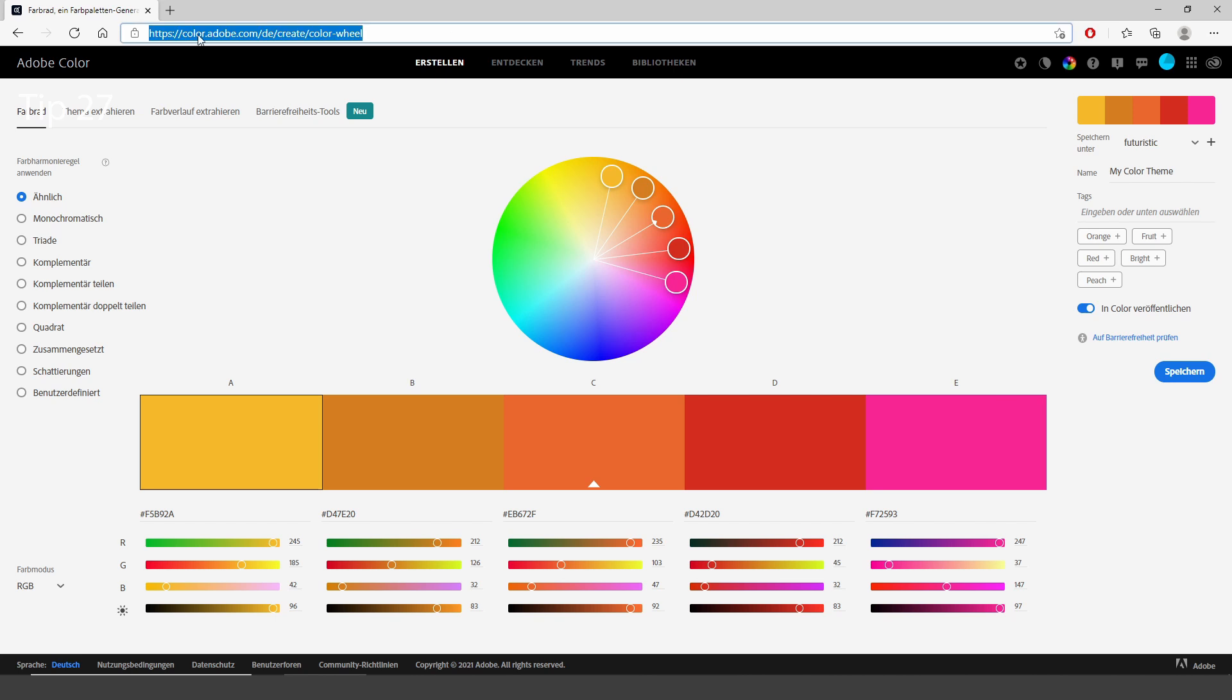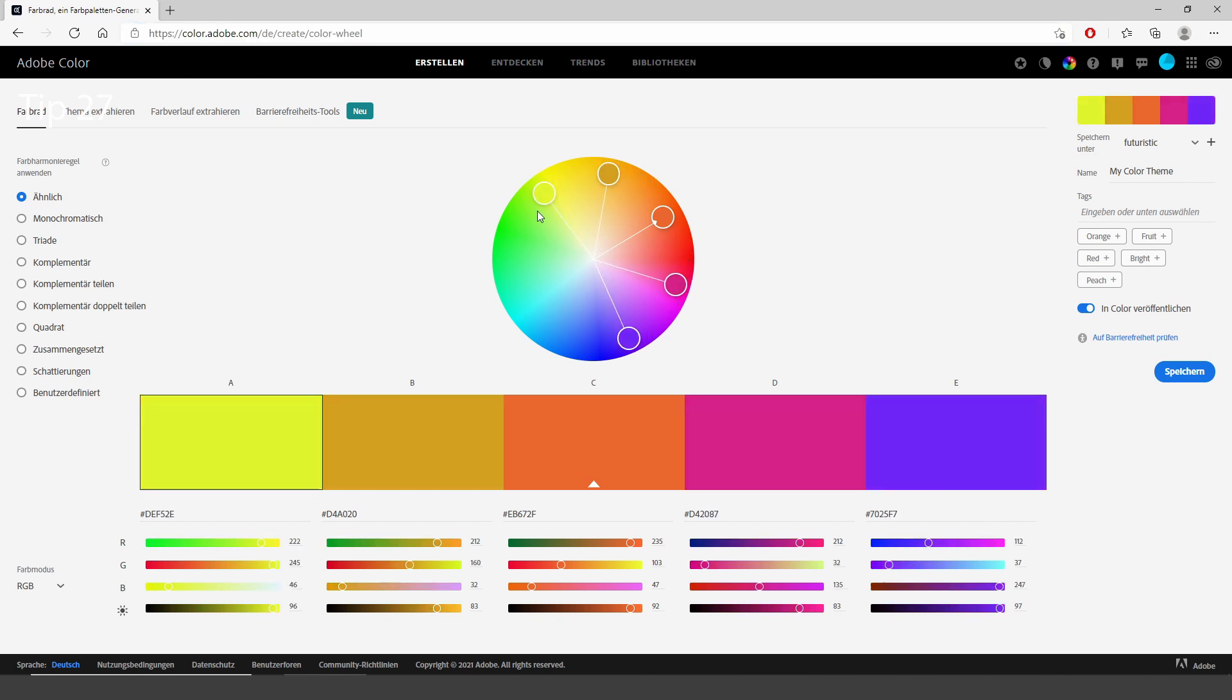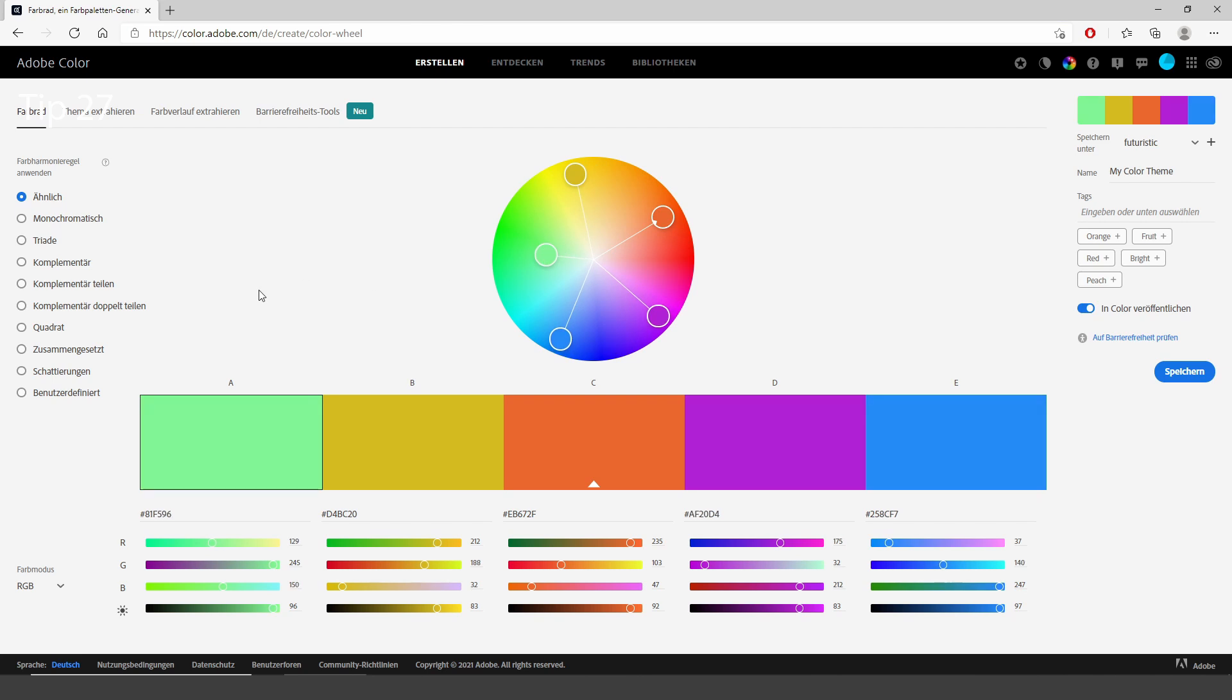Colors.adobe.com is a very intuitive tool to create color palettes for your projects.